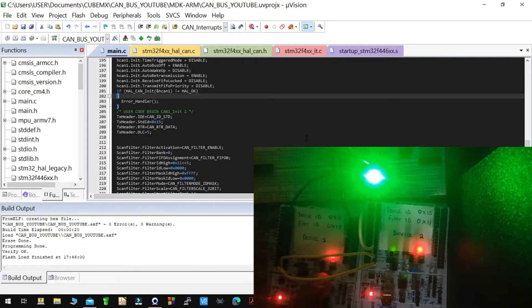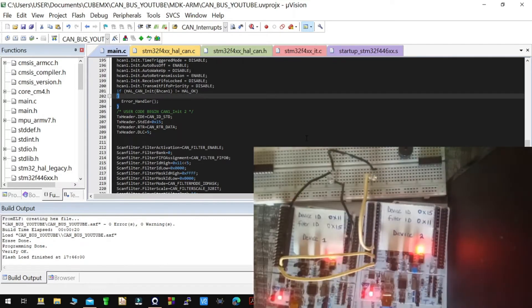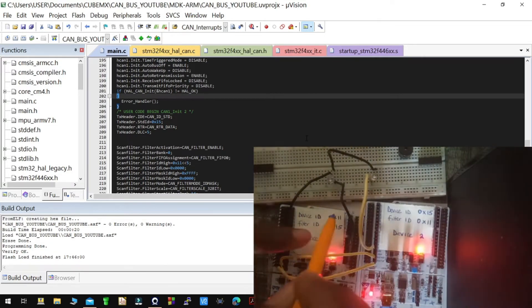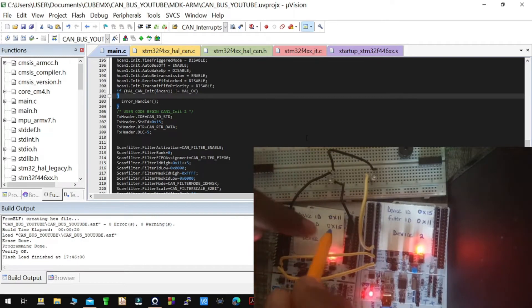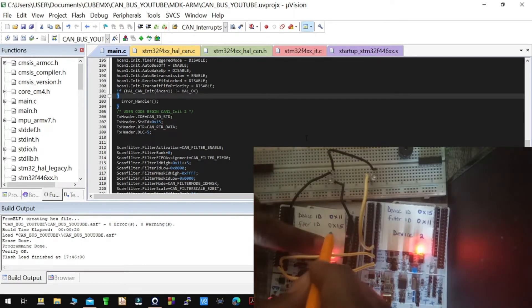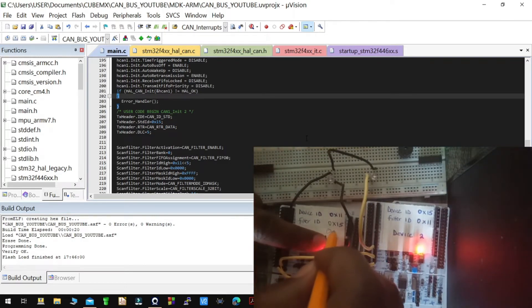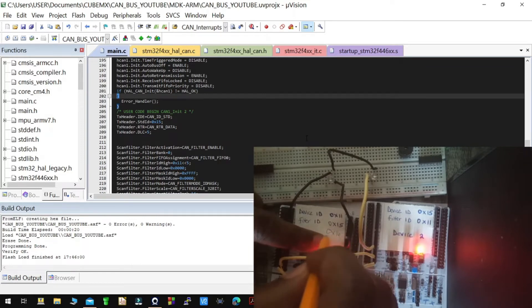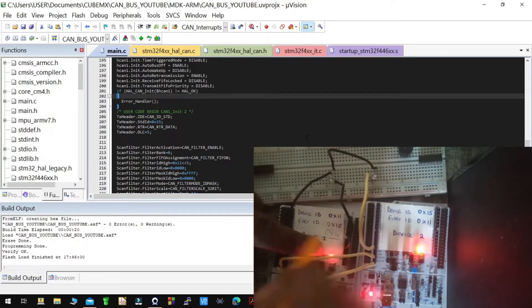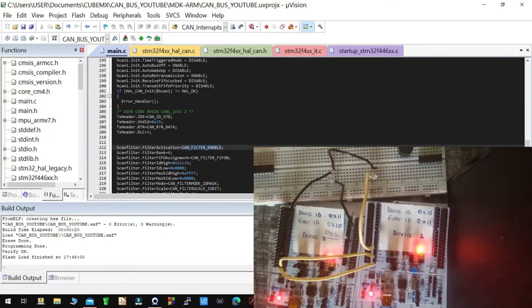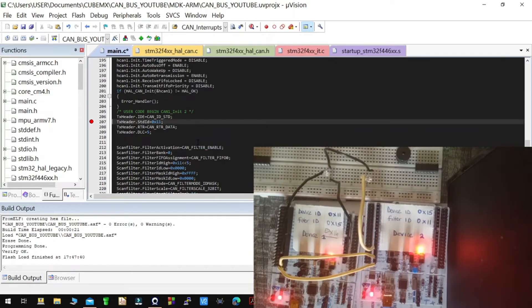But now we want to change the device ID of device one to 014, that is for device one, so that we can see what happens. So I'm now going to change the device ID of device one.